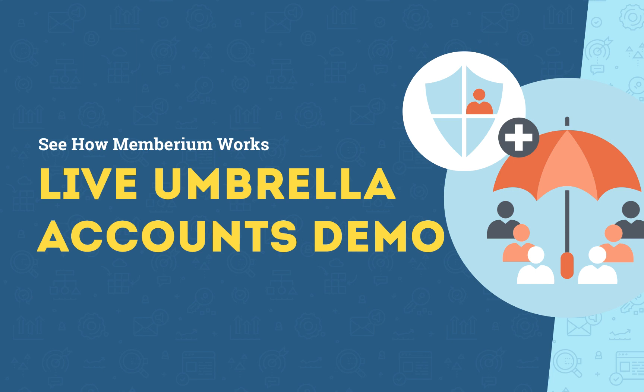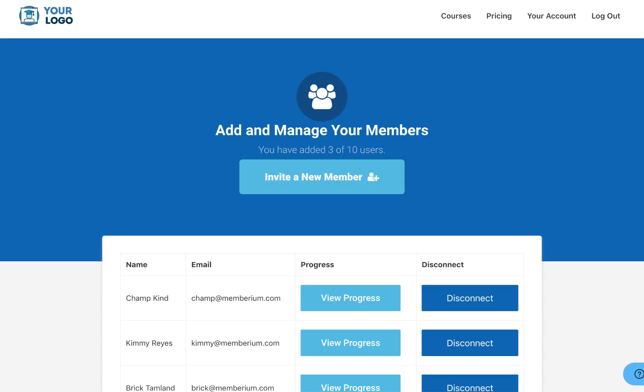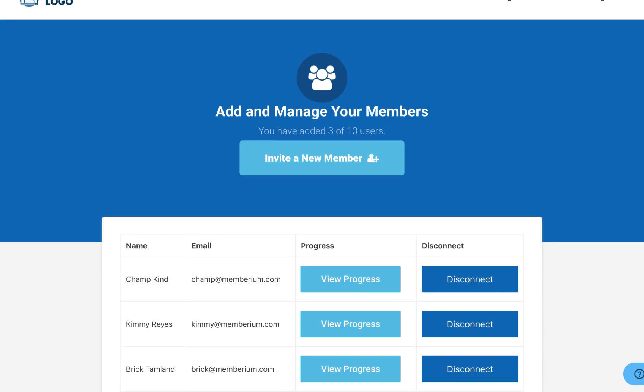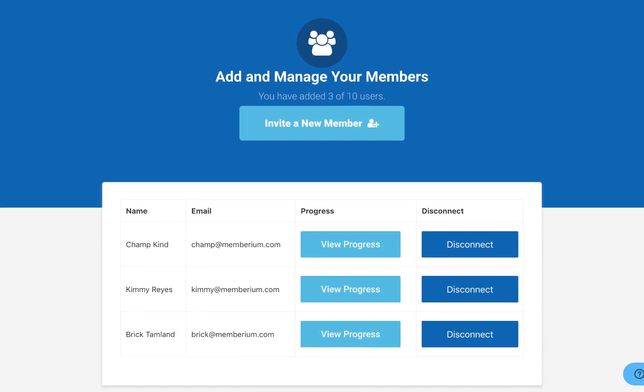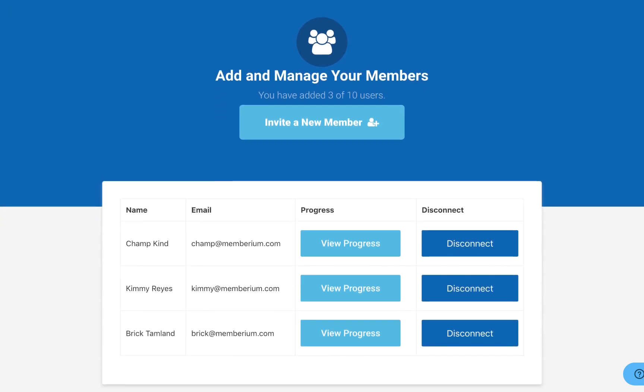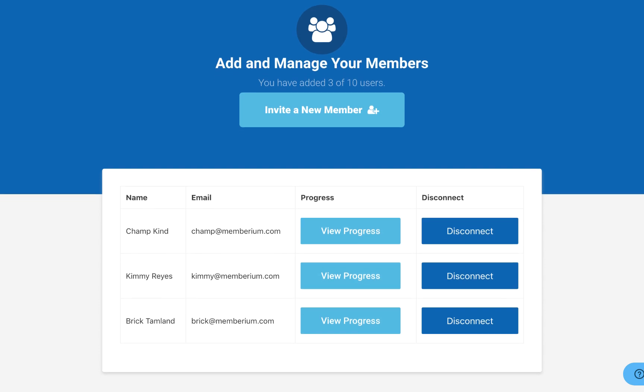Basically, what happens is a single member joins a membership site, and then you can give them the ability to add other members to the same membership site. For instance, a boss purchases training for his employees — he can add up to a certain number of employees to take the training that they've purchased. That's a very simple explanation of it.